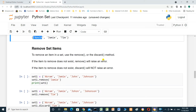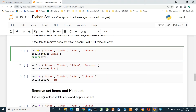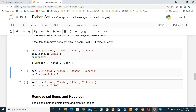Removing set items: to remove an item from a set, use the remove() method or the discard() method. If the item to remove does not exist, remove() will raise an error. For example: set_one equals {Akram, Jimmy, John, Johnson}, then set_one.remove(Jimmy) and print set_one. Jimmy is already removed.